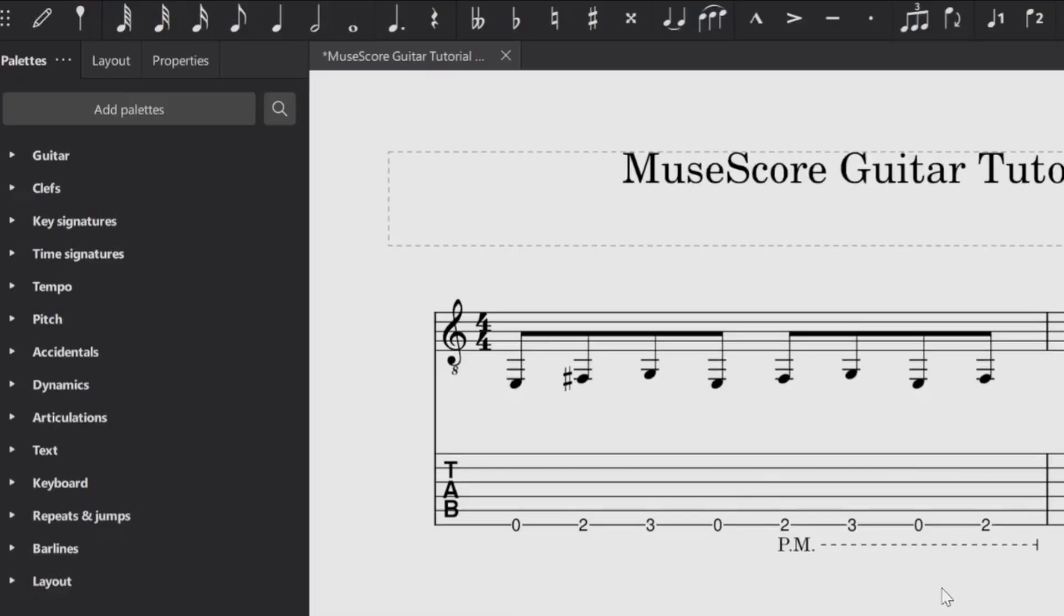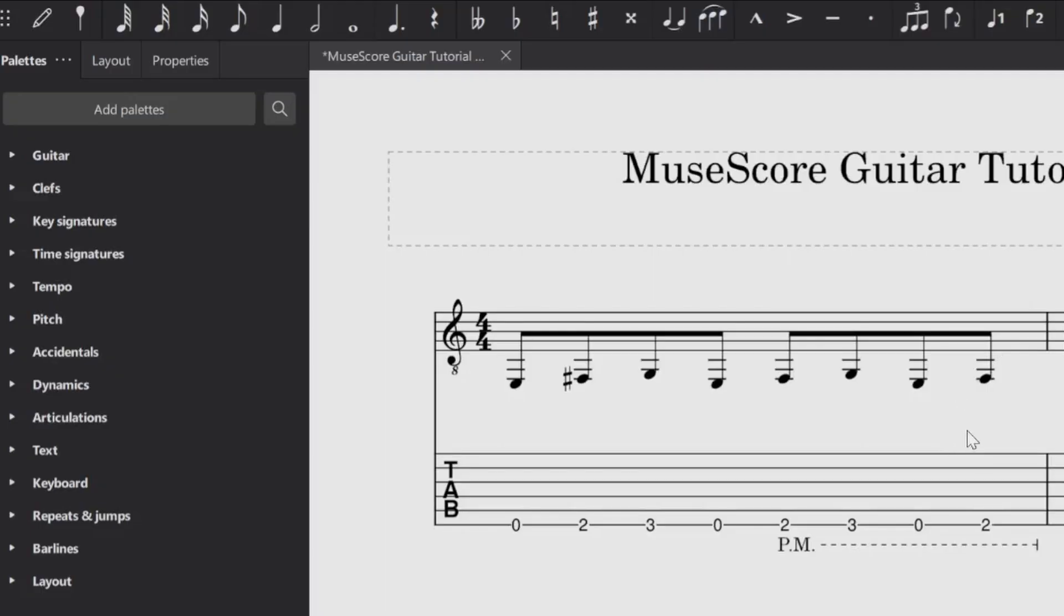So it's important to note the whole palm muting section is that even though you have it represented here on the tab, and you can infer that with the standard notation, I know we're guitarists, it's not very common for us to even care about that.